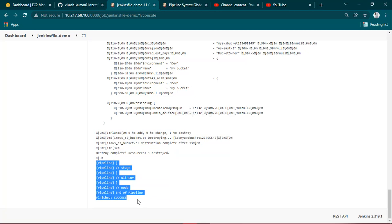So like this you can use Jenkins files. Instead of writing all the script in Jenkins here, you can go ahead and create a Jenkins file and define all the values. In the same way, in the recent last video we saw how to parameterize the builds - same thing you can do in the Jenkins file as well. That's it for today, thanks for watching.